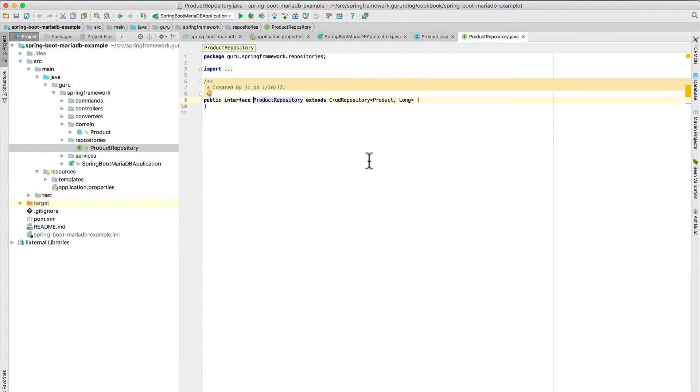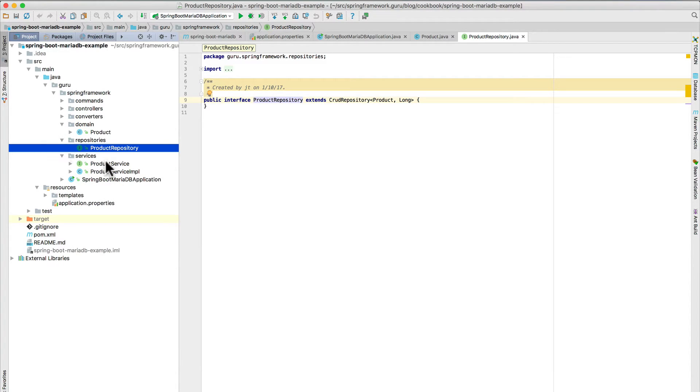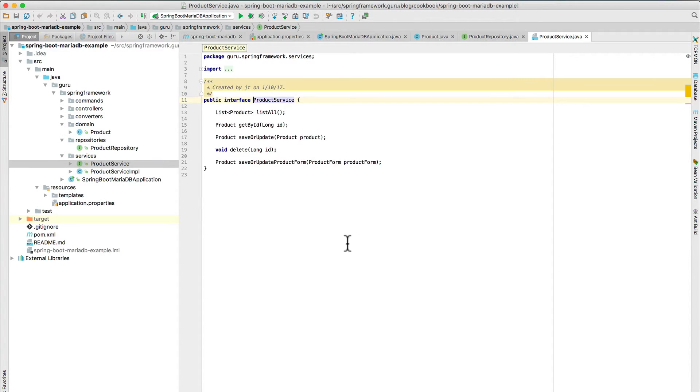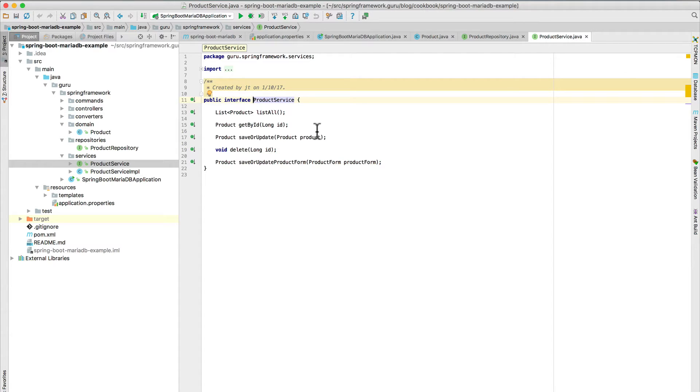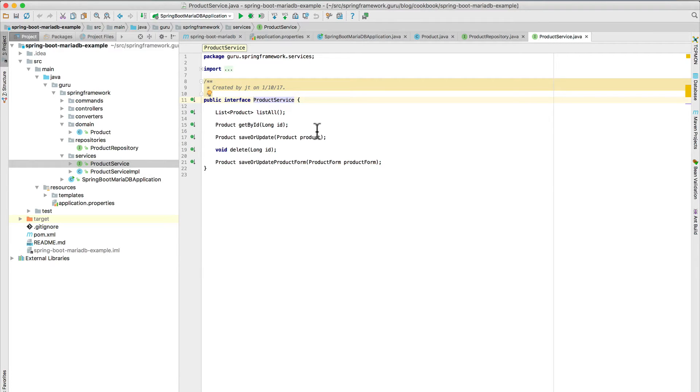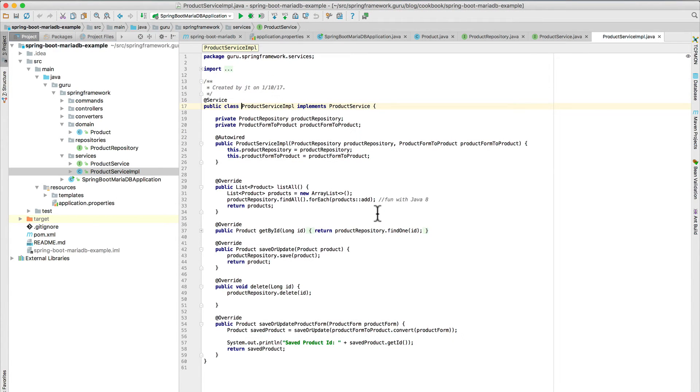So I do like to do all my business logic in a service layer. So I've created an interface for that. We have a list method, get by ID, save or update, delete, or save or update by a product form. So I am following a command pattern, so I'm going to bind my form to a command object and bring that in. So let's take a quick look at the implementation of this.